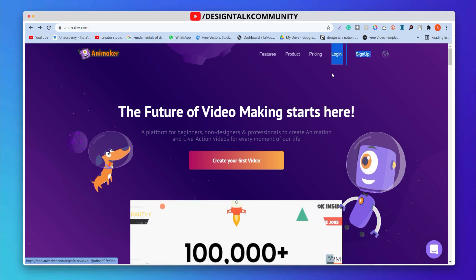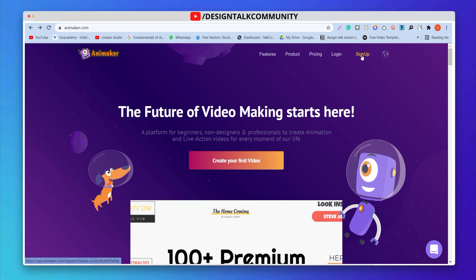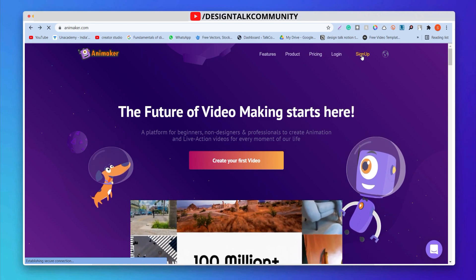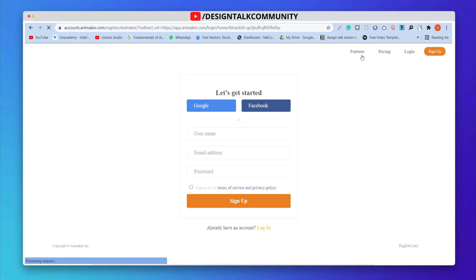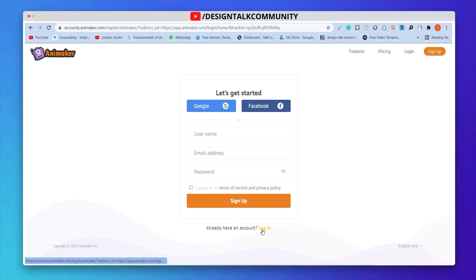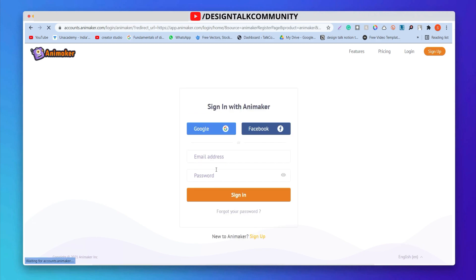If you don't have an account, click on Sign Up. Fill all your necessary details like email, password, etc. If you have an account, please log in. Let's continue with Google.